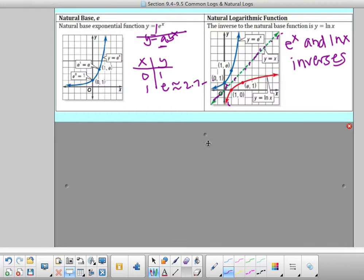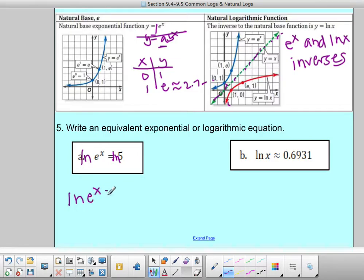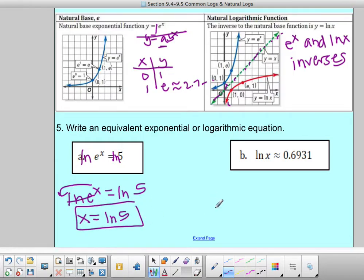Let's write equivalent exponential or logarithmic equations. Looking at the first one — it has e, so to undo e I take natural log on both sides. So I have natural log of e to the x equals natural log of 5. Since e and natural log undo each other they become 1, so x times 1 gives me x equals natural log of 5. That's my equivalent logarithmic form.